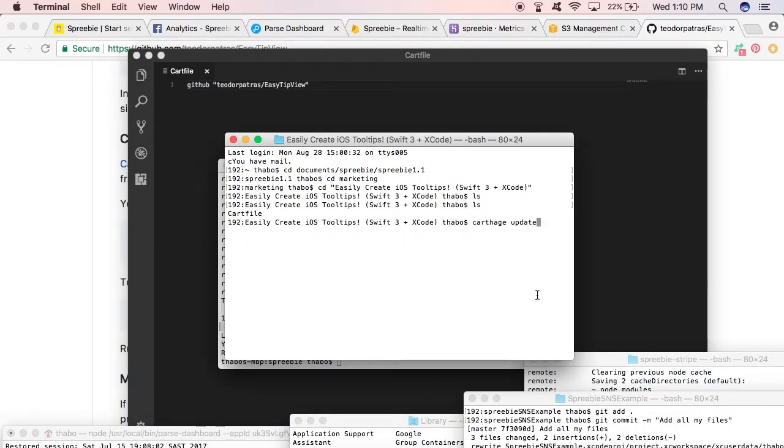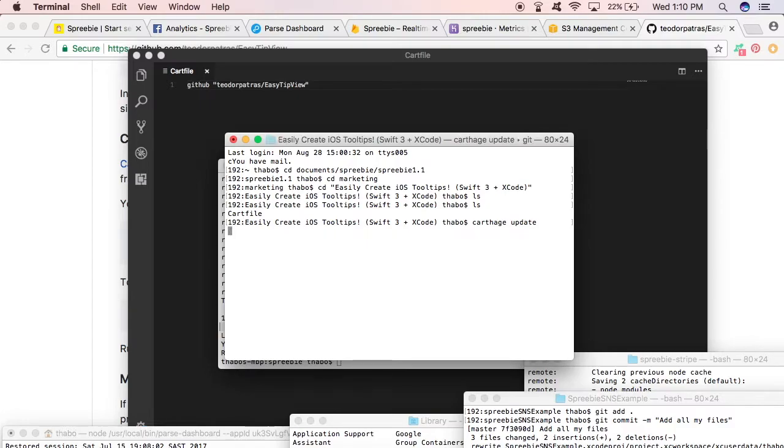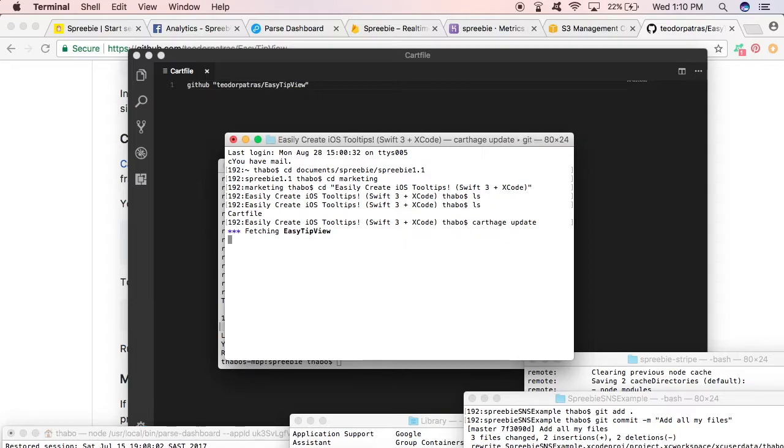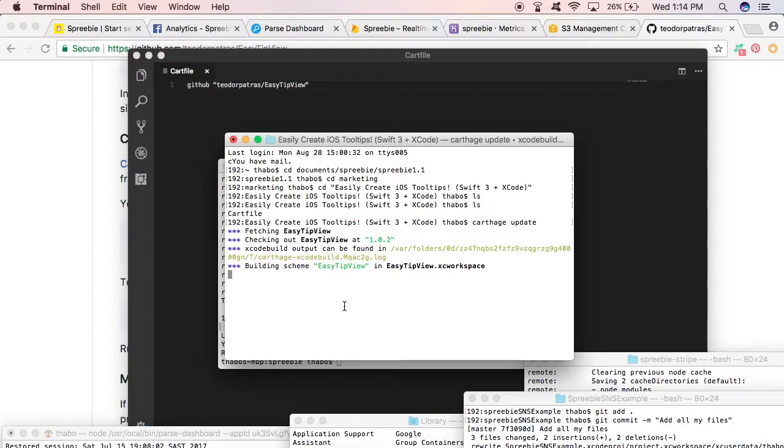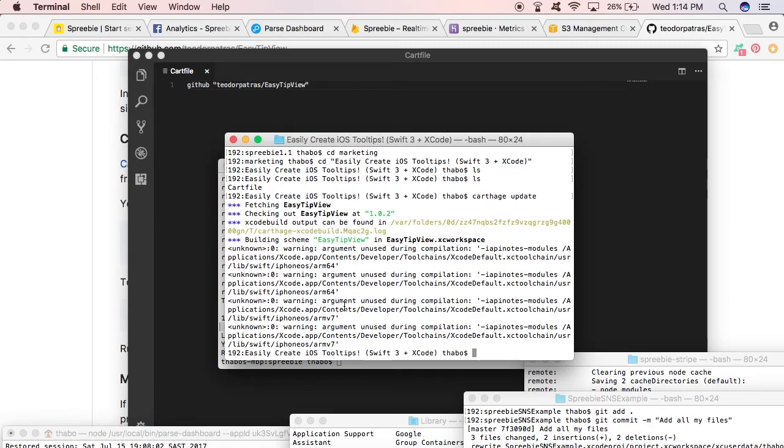And then you save this Cartfile in a directory. After saving this Cartfile, you run Carthage update on the file that is in the directory that contains the file. So that's what we're doing right now - we're fetching EasyTipView from where it's stored and downloading it onto our computer in a package form.